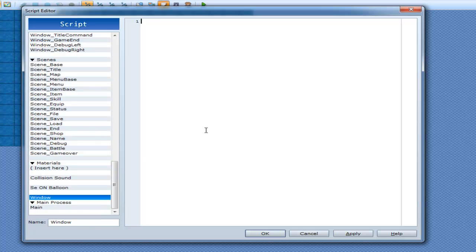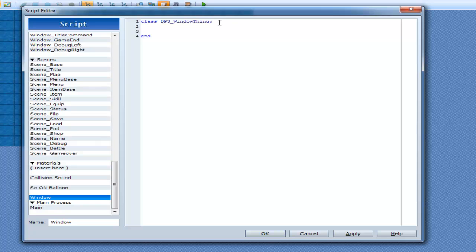Let's make our own window now. We'll go into class — call it whatever you want, but I'll call mine dp3_window_thingy. And now we are going to inherit from WindowBase.